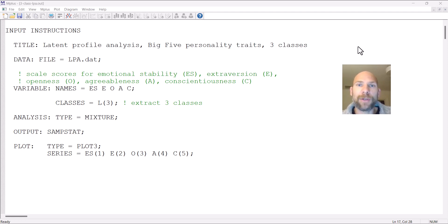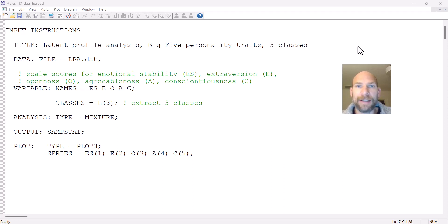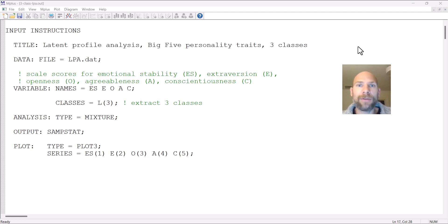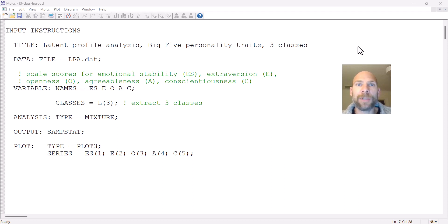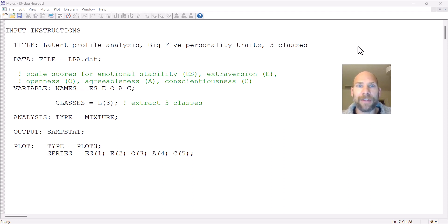In this video, I want to show you how you can obtain a plot of the class-specific means in a latent profile analysis. Typically, when we run a latent profile analysis, we want to find out how the different classes differ from one another in terms of their mean profiles. Mplus has an option for plotting the means in a very straightforward way, so you can take a look at those class profiles very easily.